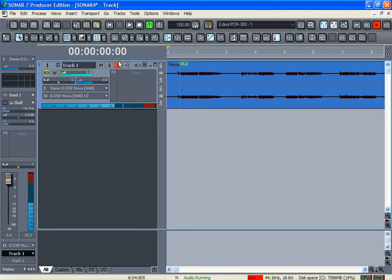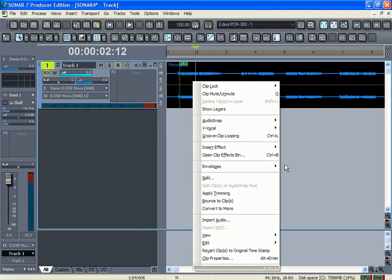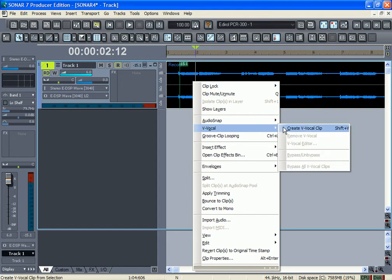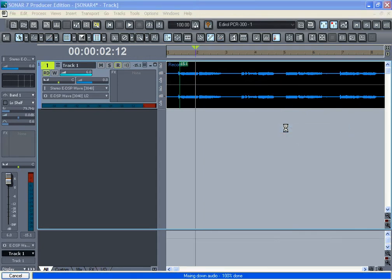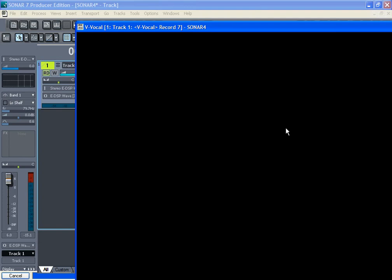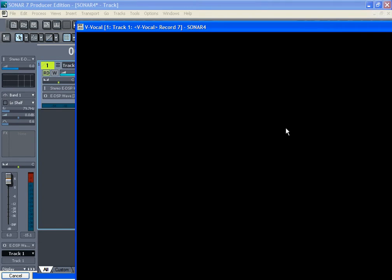Alright, that's my clip. Right click on it, go to the V-Vocal, create the V-Vocal clip, or Shift+V.